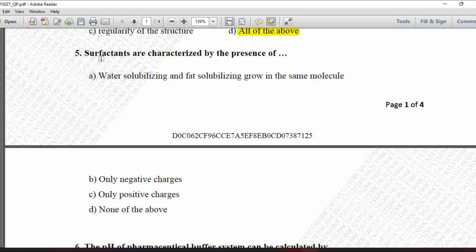Next MCQ: Surfactants are characterized by the presence of — option A is water-solubilizing and fat-solubilizing groups in the same molecule, B is only negative charges, C is only positive charges, and D is none of the above. Surfactant molecules have a hydrophilic head and lipophilic tail, characterized by the presence of water-solubilizing and fat-solubilizing groups in the same molecule. So option A is correct.